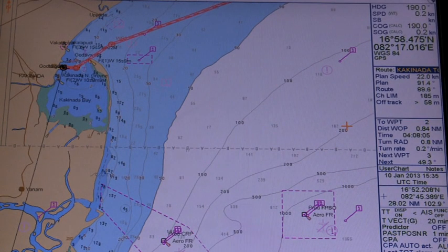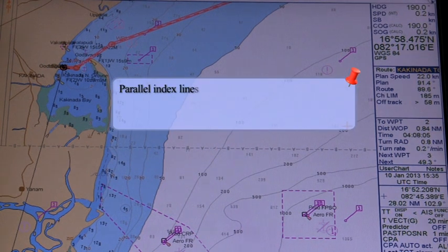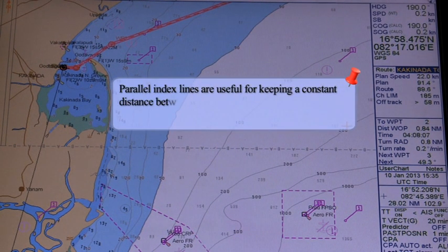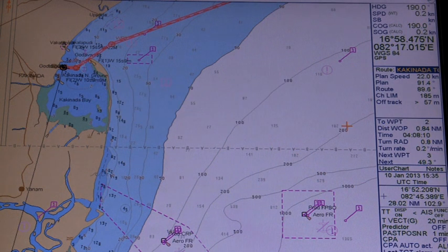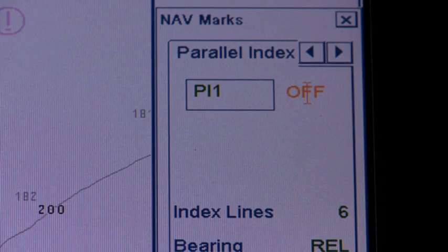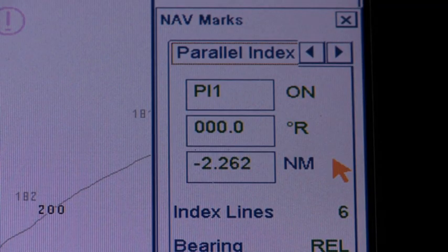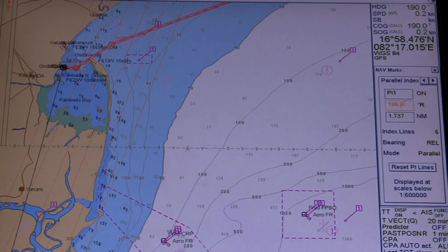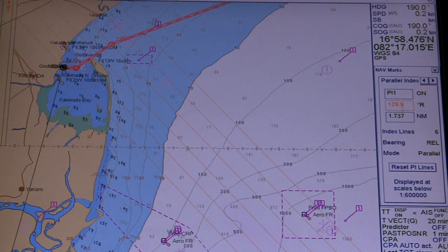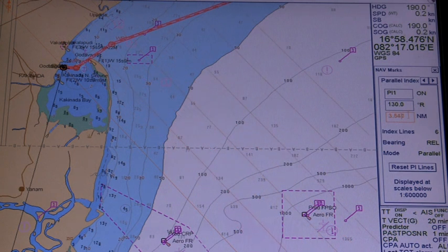Parallel index lines are useful for keeping a constant distance between own ship and a target ship or a coastline when navigating. Controls for the parallel index lines are in the nav marks dialog box — open the parallel index page to adjust the parallel index lines. There are four sets of parallel indexes for use. Each set has six parallel lines and their distances can be varied. The parameters can be entered as shown in the video.